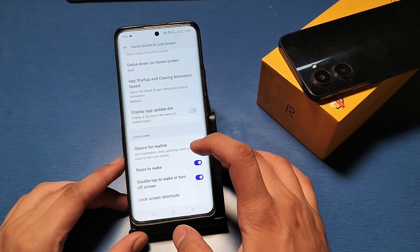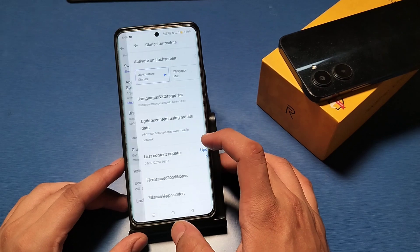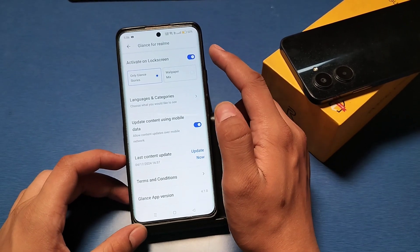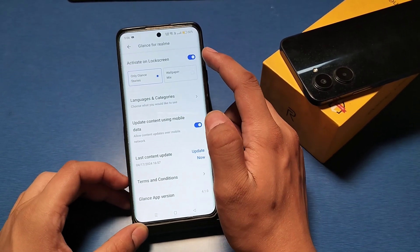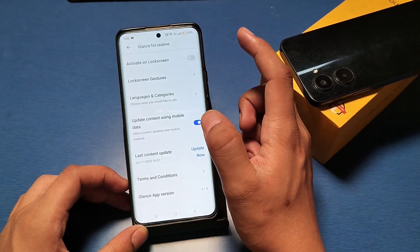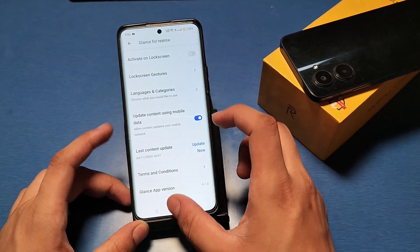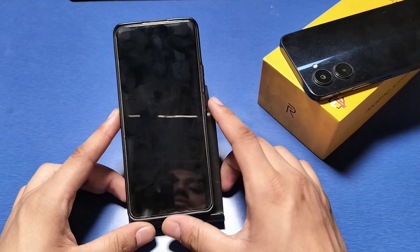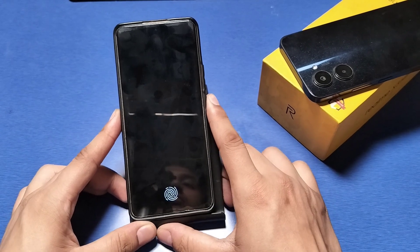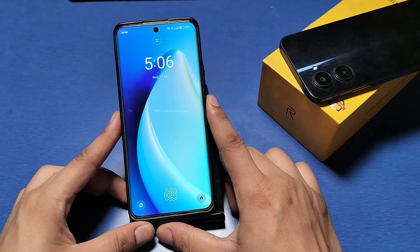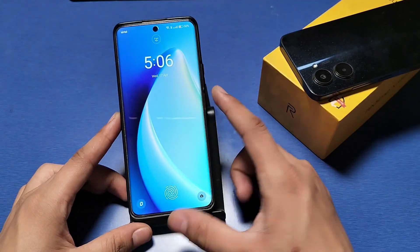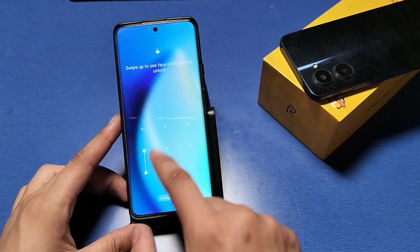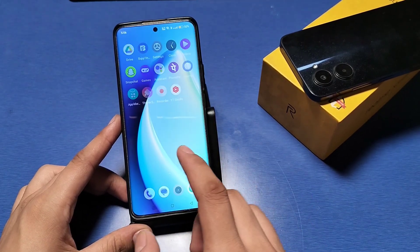For Realme devices, open it and you can simply disable this option by clicking it like this, and it will not be showing anymore. I will show you — it is not showing.